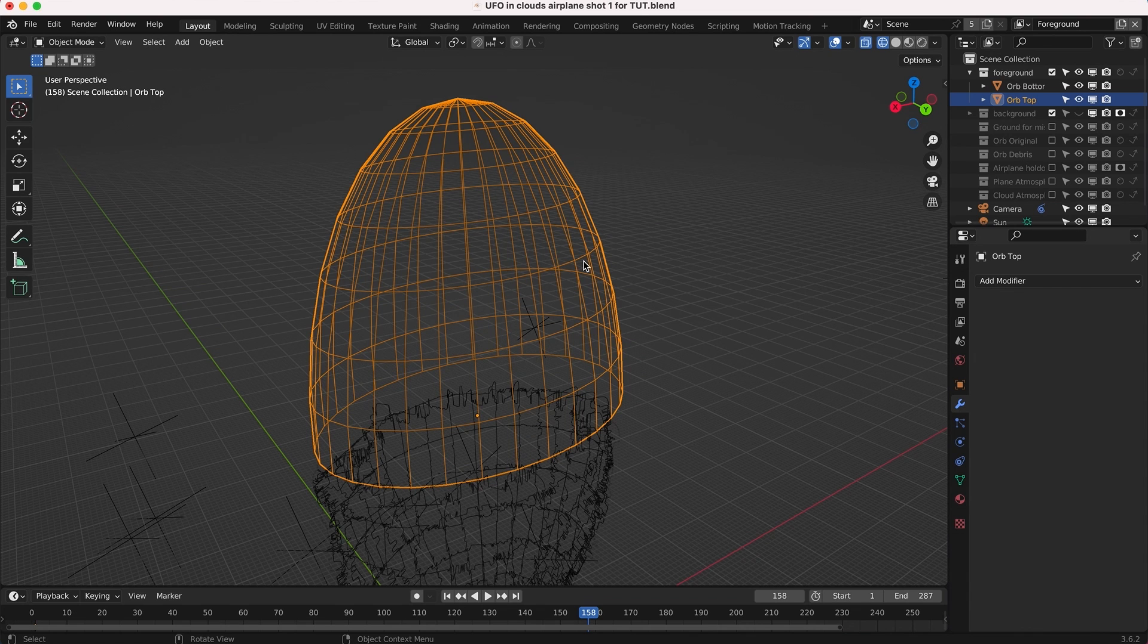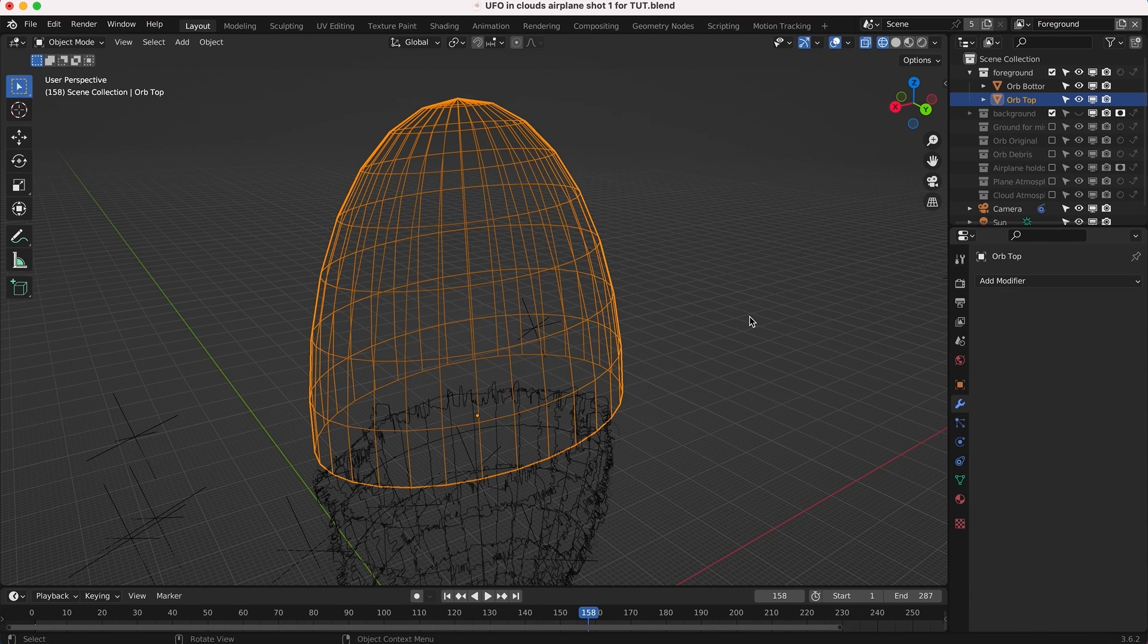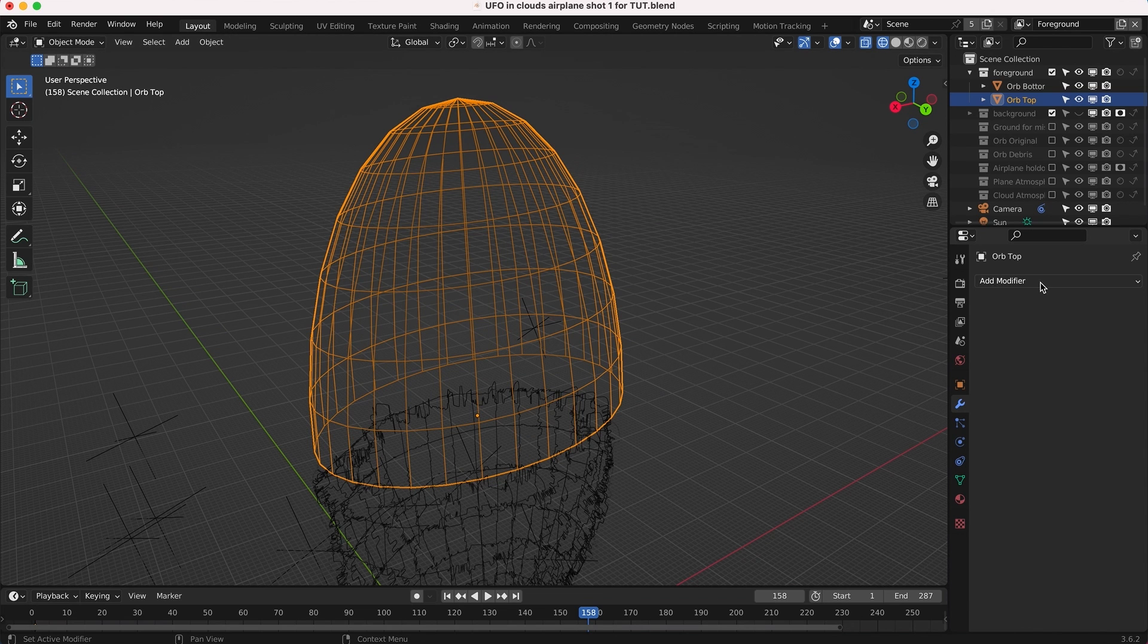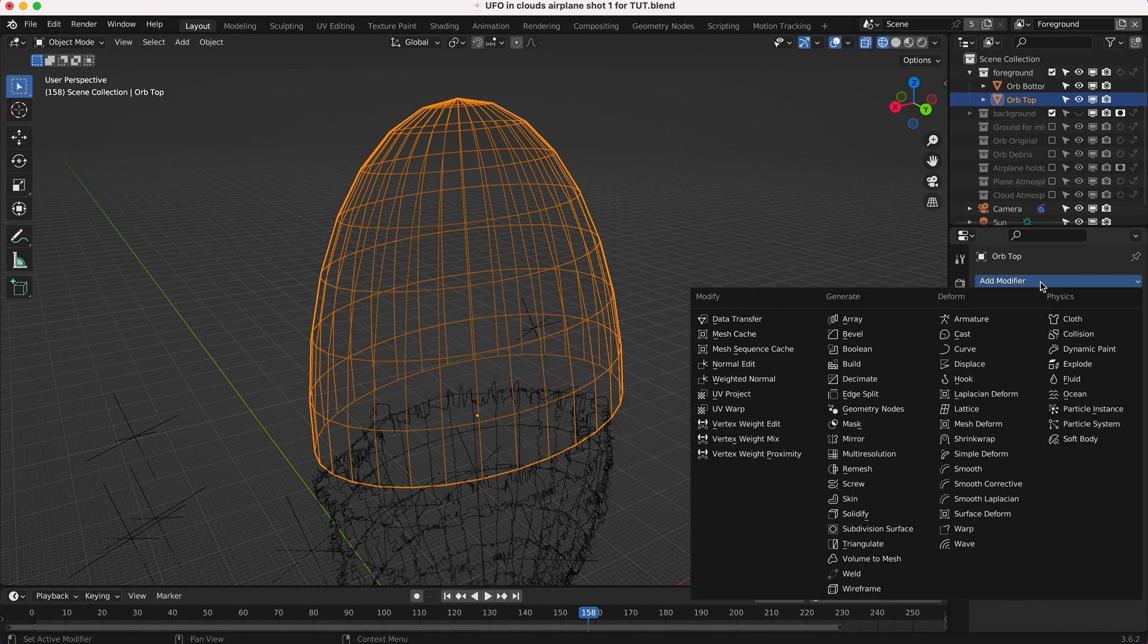The first modifier I'm going to add, because our half sphere is fairly low poly here, we actually need to add a subdivision surface modifier to it in order to make sure our height map can work effectively and add those small scale details.